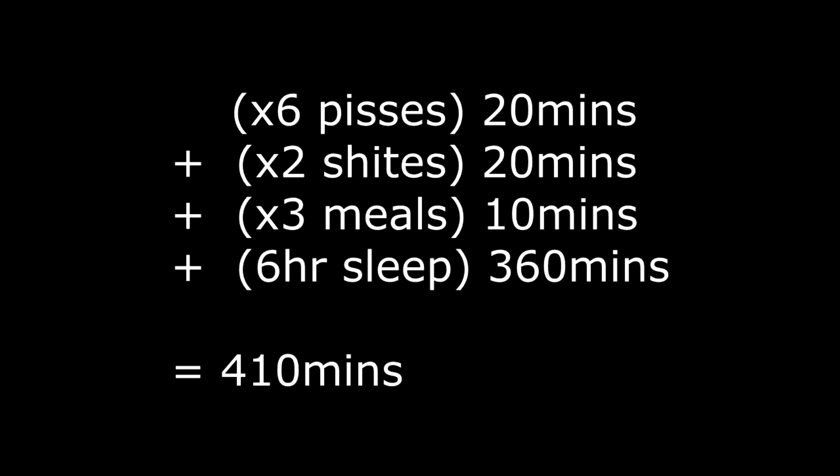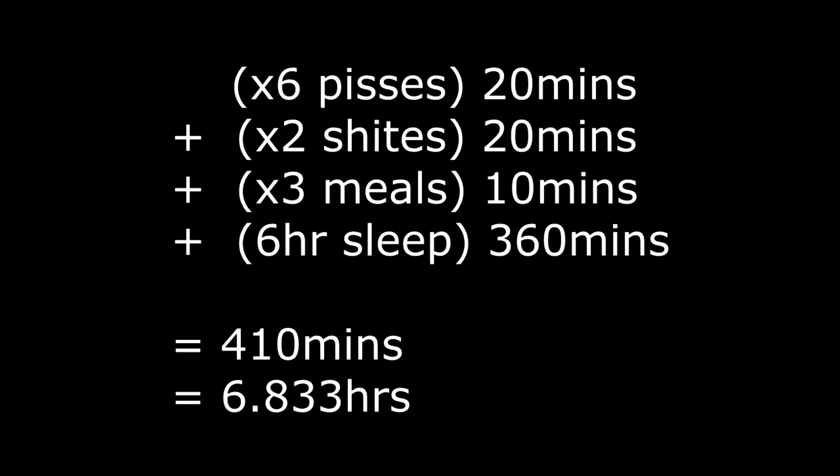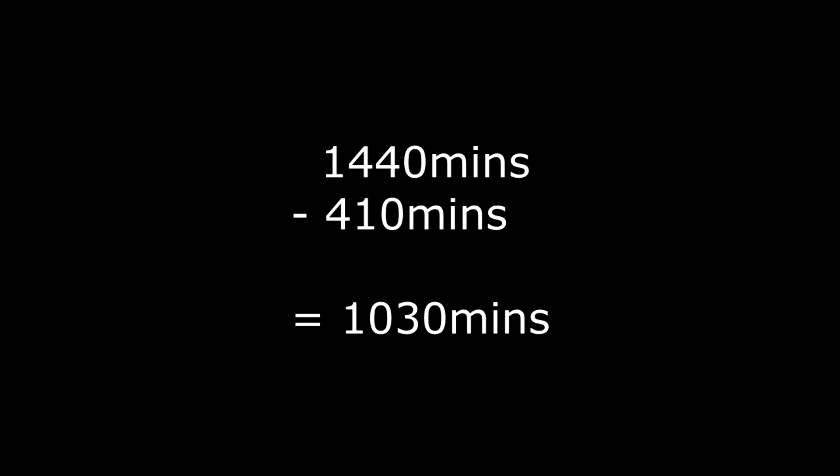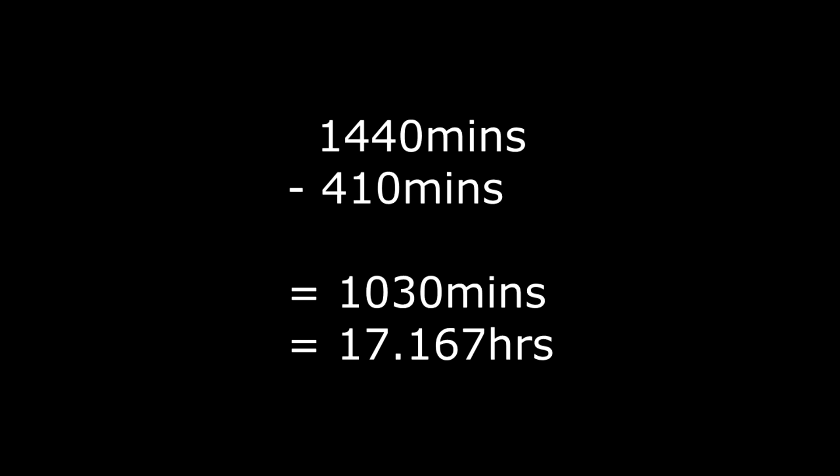What else do we have to do in order to sustain ourselves other than sleep, eat, drink, piss and shit? Well, nothing that I can think of. So the total time that is wasted every day is approximately 410 minutes or 6.833 hours, freeing up 1030 minutes or 17.167 hours to beat your shmeet.